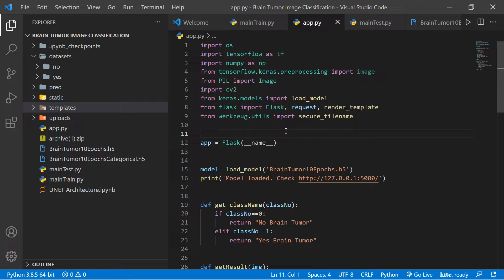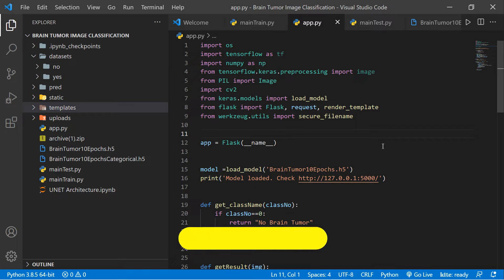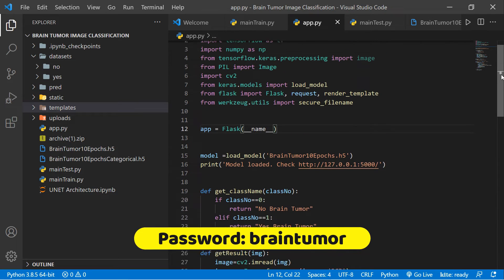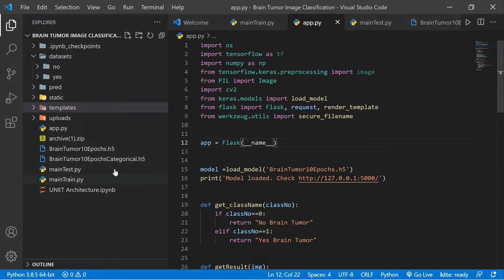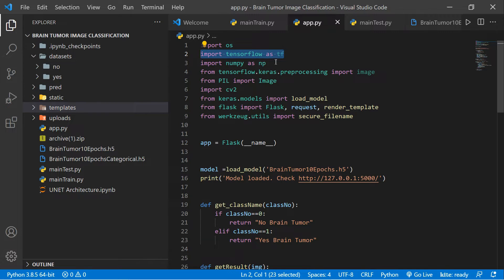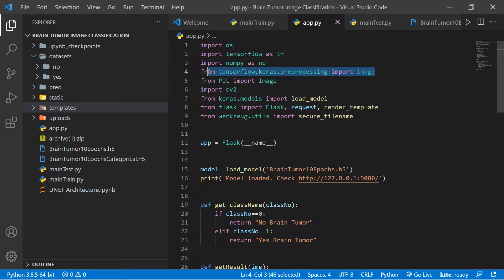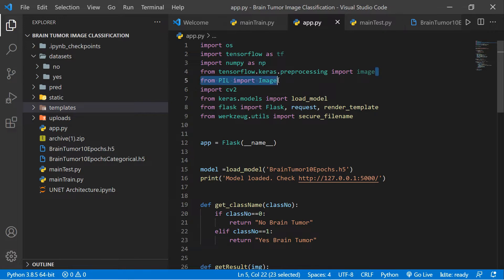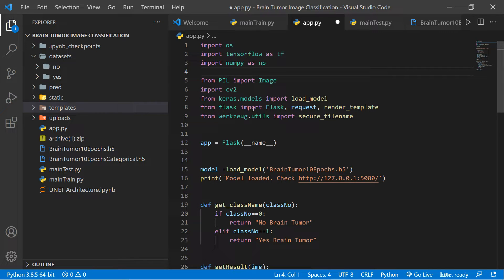The GitHub password is 'braintumor' in lowercase. Now let's discuss the code. First, we need to load the model, and we need to import the libraries. You can see we import OS, import TensorFlow as tf, import NumPy as np for multi-dimensional calculations, and from tensorflow.keras we import the image preprocessing utilities. From PIL we import Image, and import cv2. From keras.models we import load_model. And from Flask we import Flask, request, and render_template.